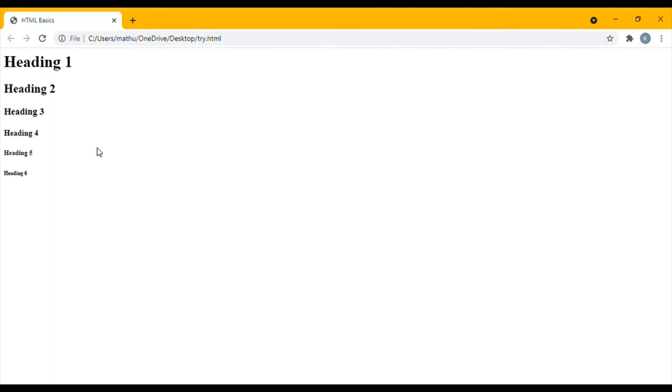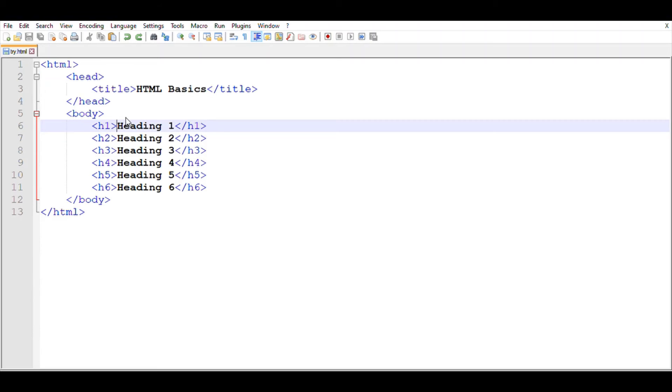Now if you come back to Chrome and refresh, you can see that six headings appear here. Heading 1 will show the largest font size. Now for each heading, I'm going to apply some more tags.